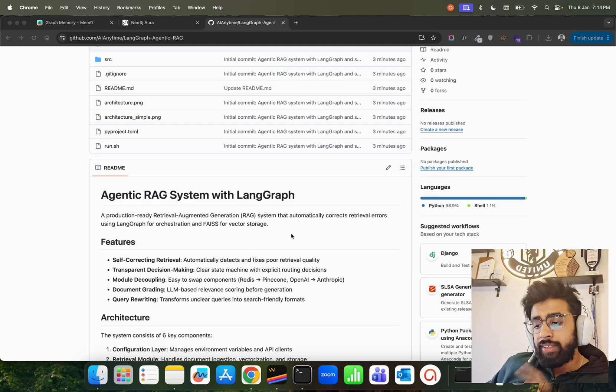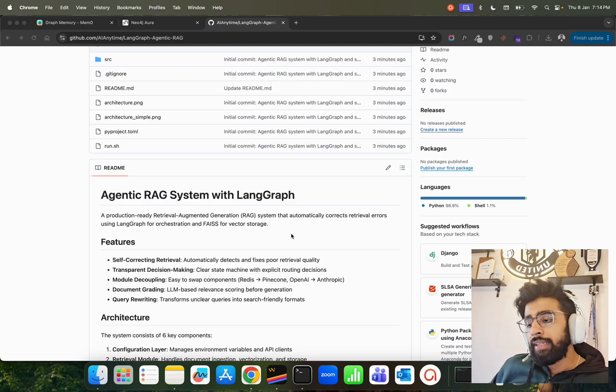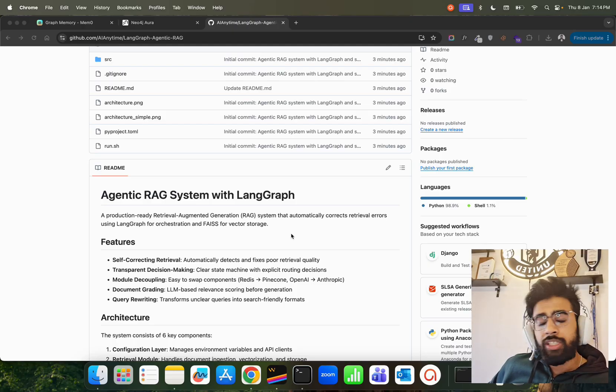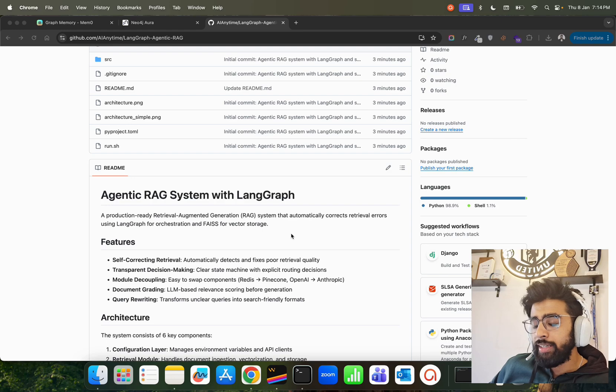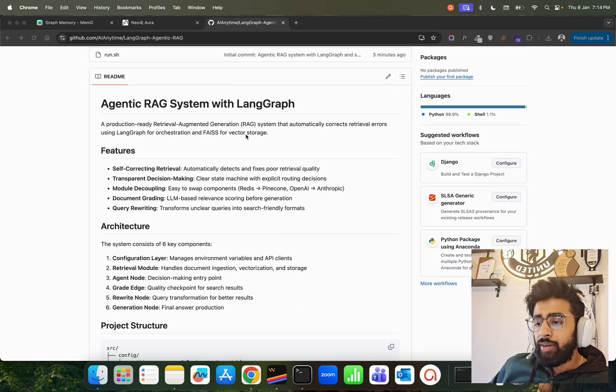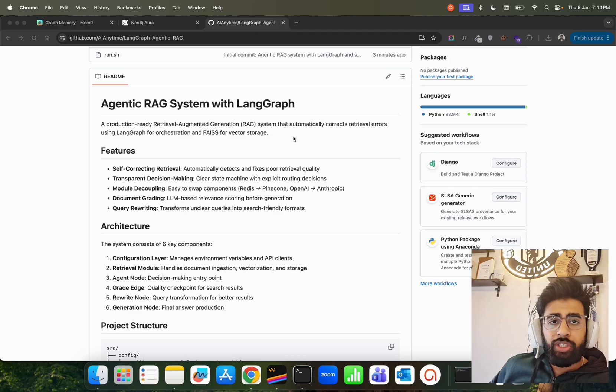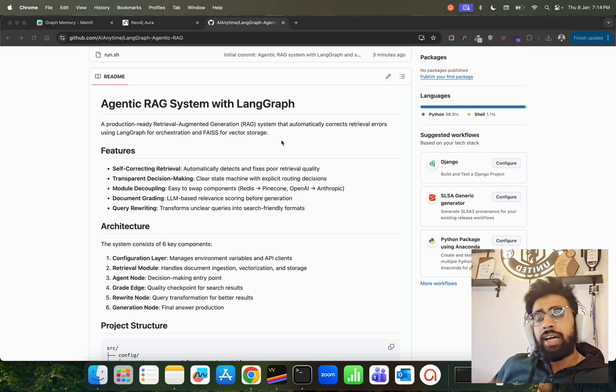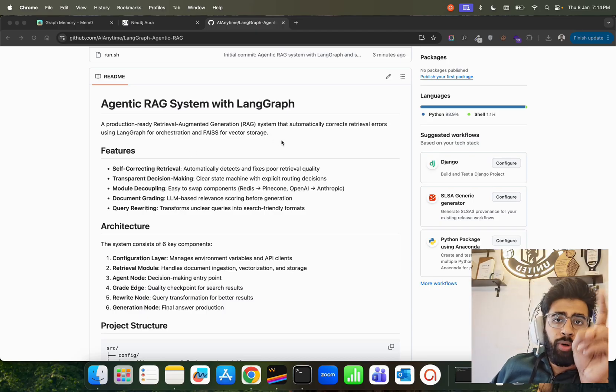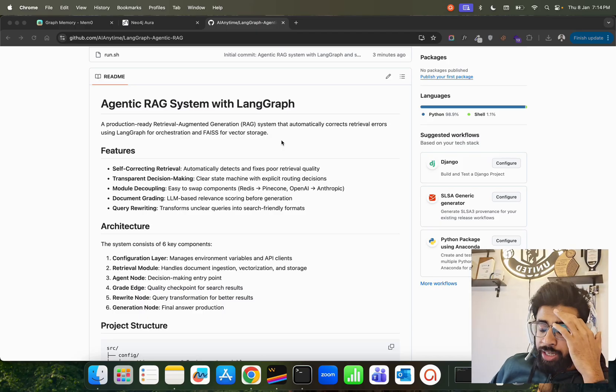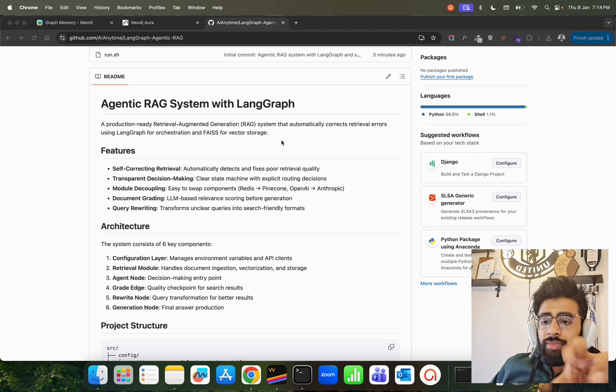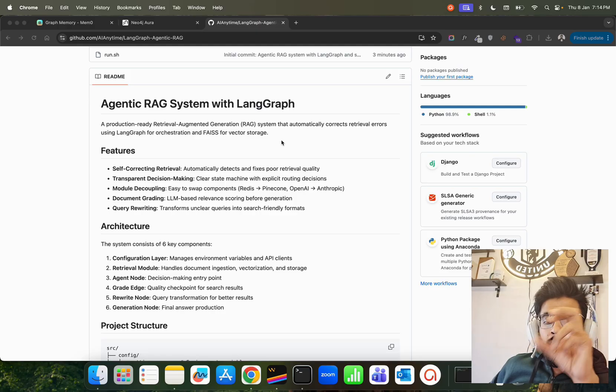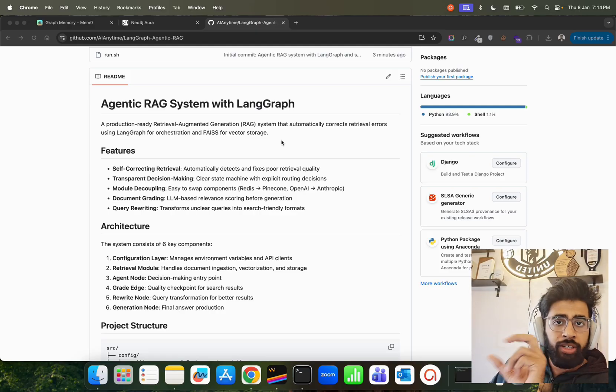LangGraph is an orchestration framework for building agentic applications or agentic systems. In this application, we're going to look at the CLI version. We're using FAISS for vector storage. RAG basically has two processes or two steps: retrieval and generation. Retrieval happens through an embedding model where you create embeddings and store that into a vector database.